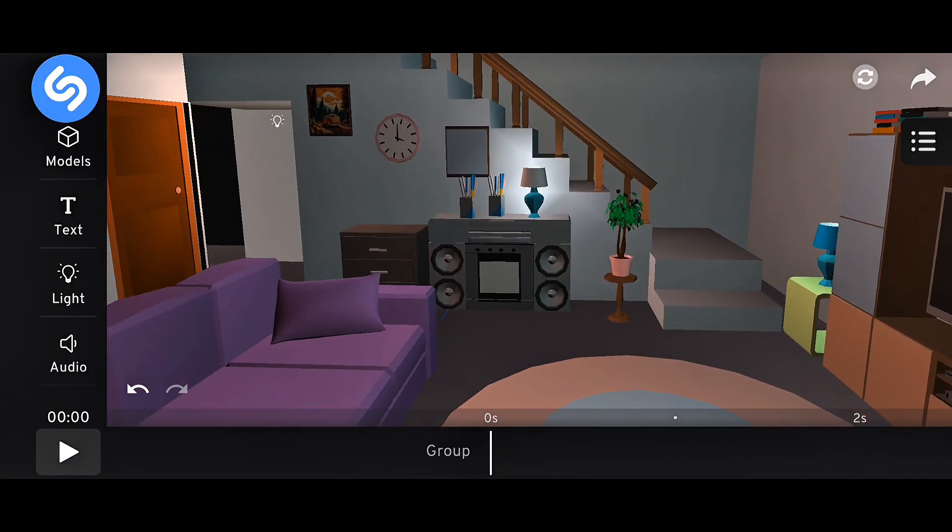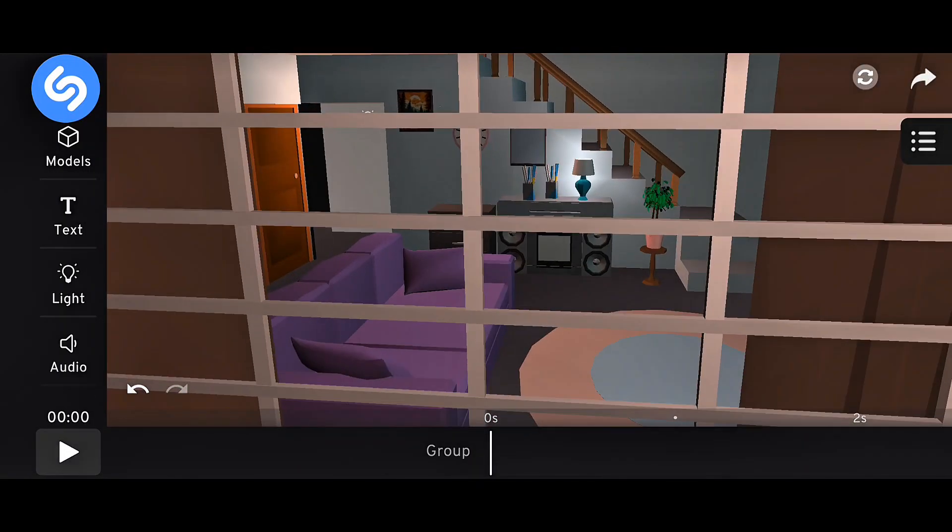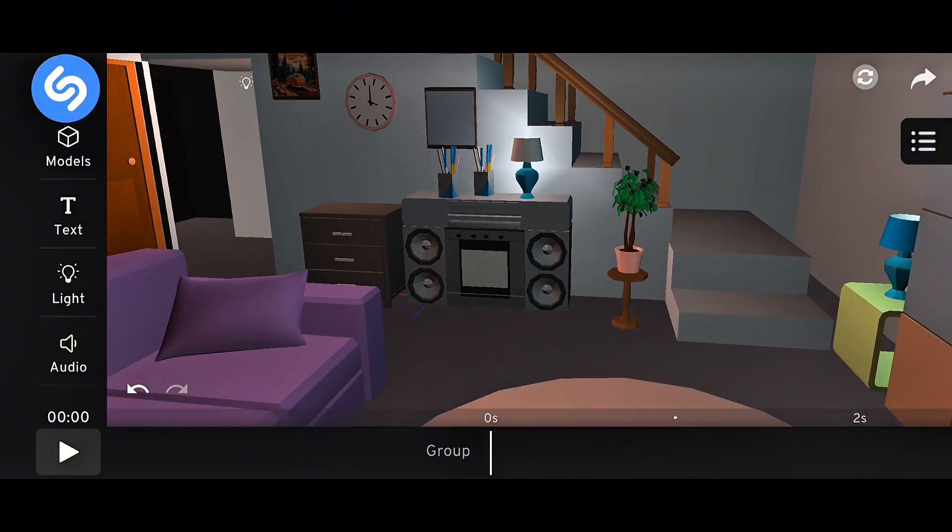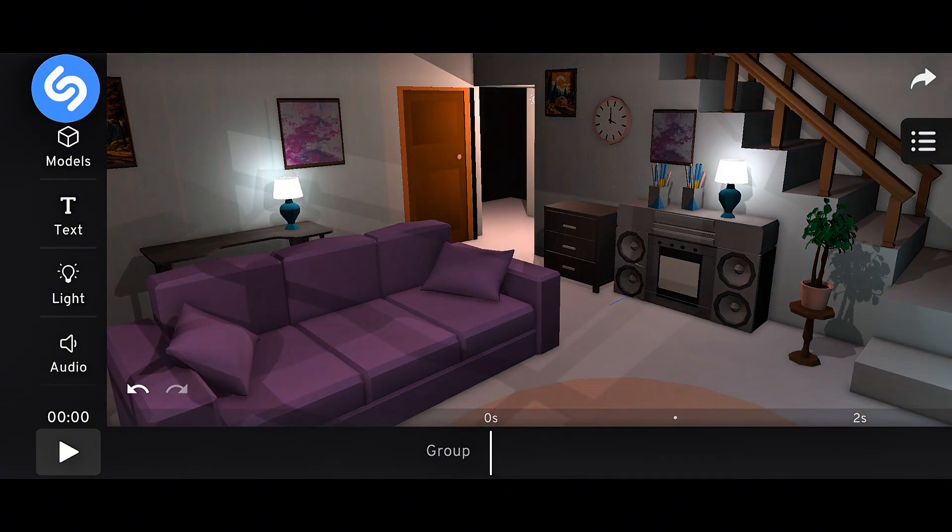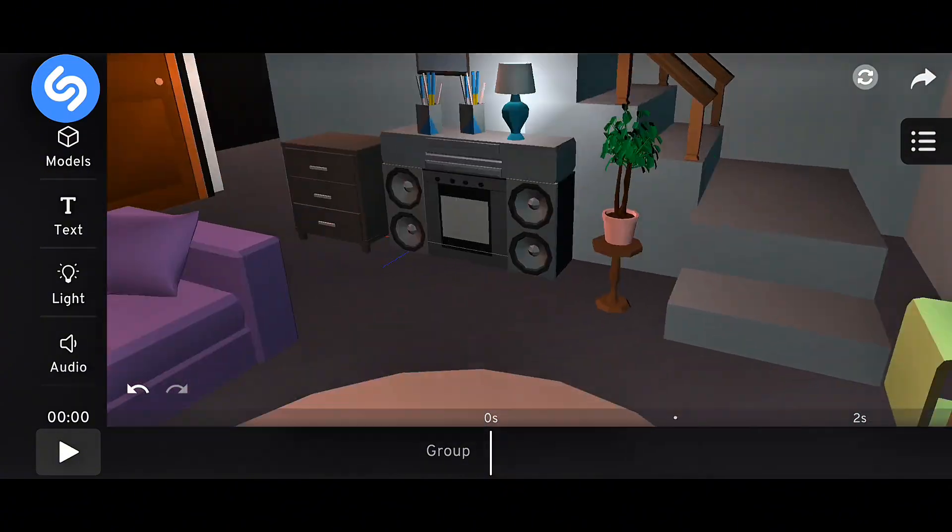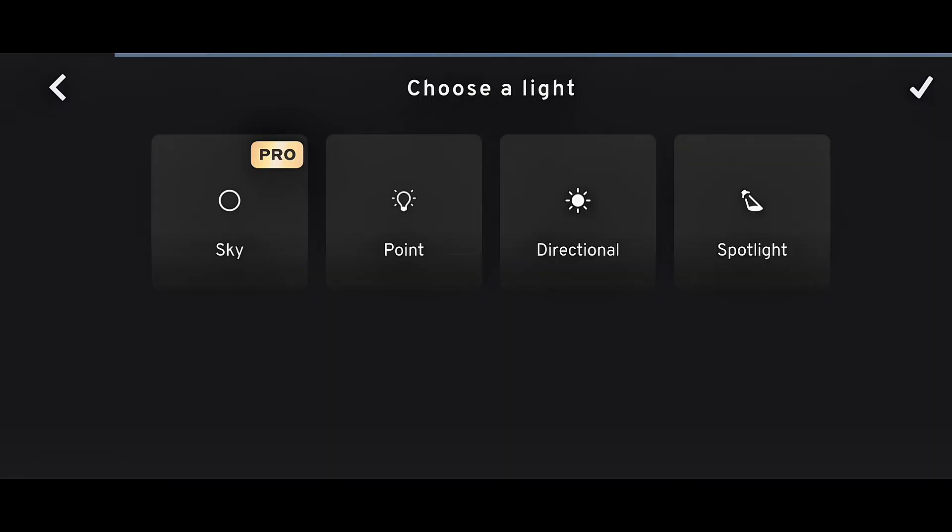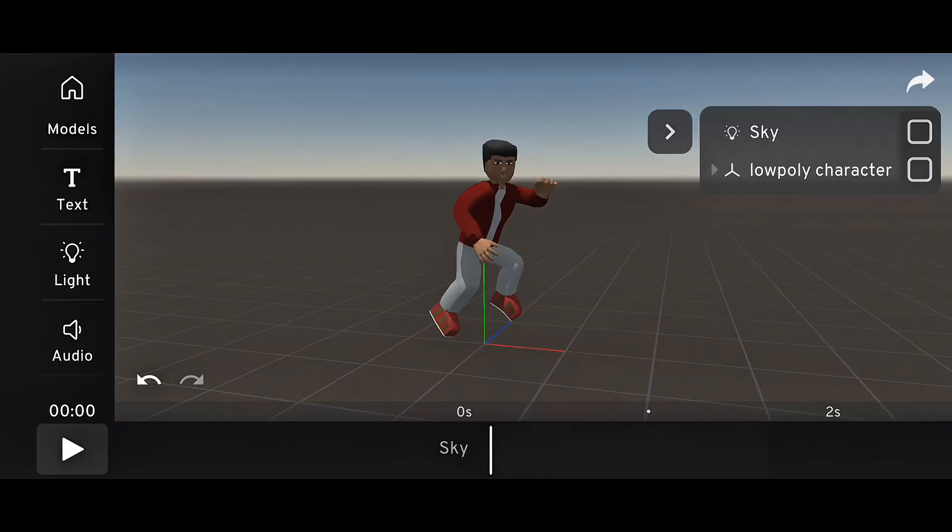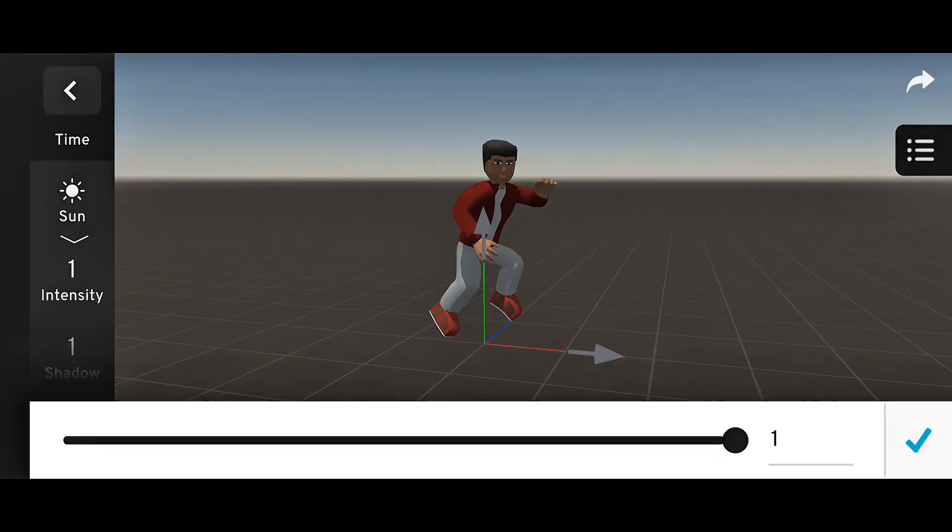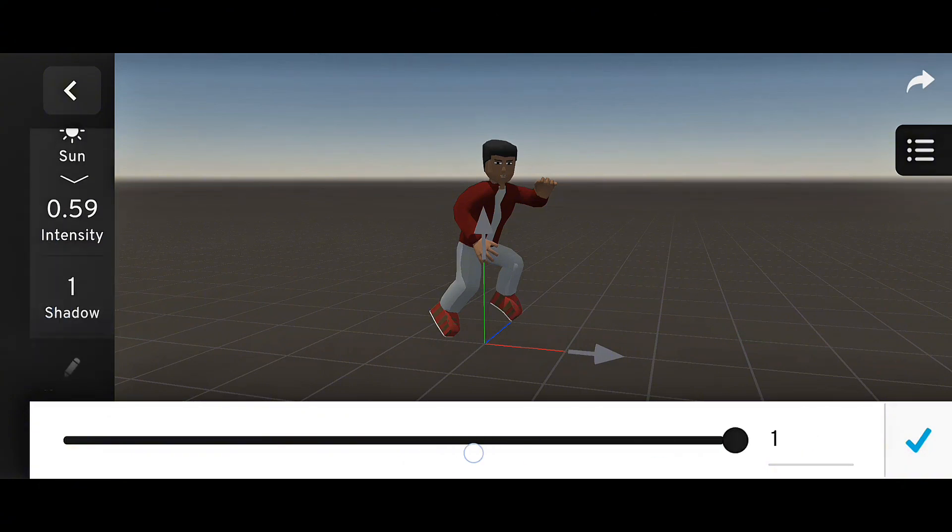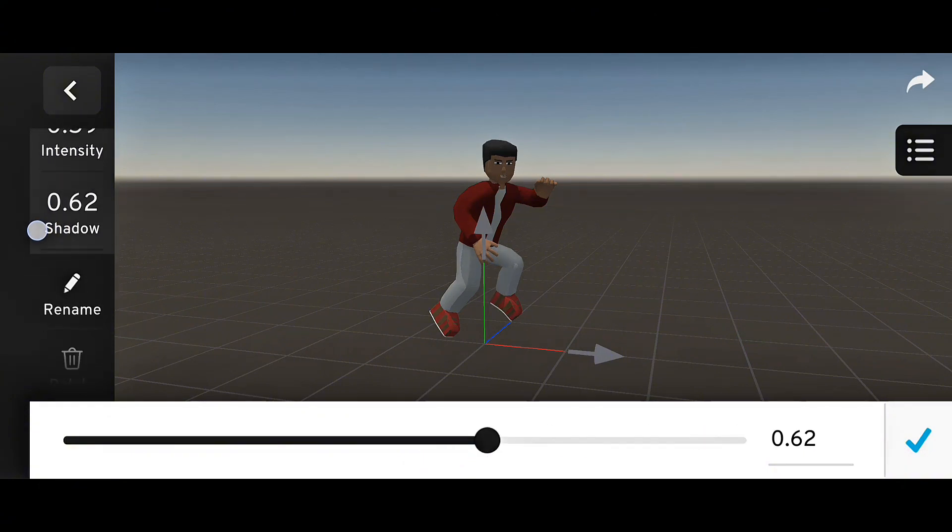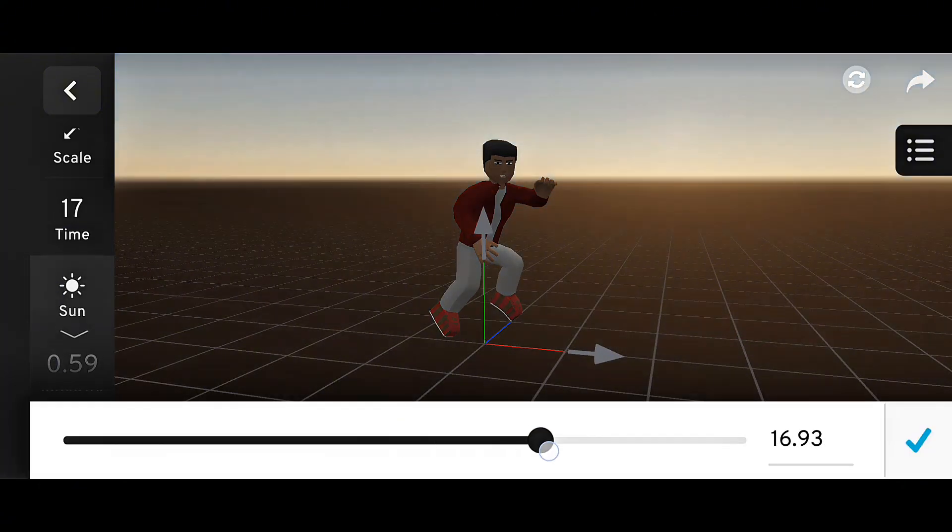Lighting also got a massive upgrade. In Prisma 3D 3.0, lighting became more realistic and dynamic. They added sky lighting, which simulates natural sunlight and creates realistic shadows. You can change the direction of the light, the time of day, and the intensity, making it perfect for cinematic scenes.